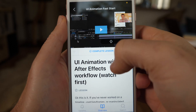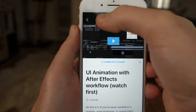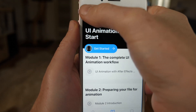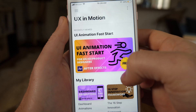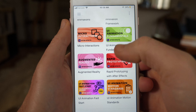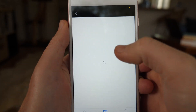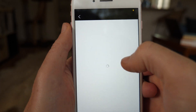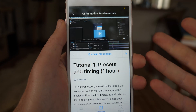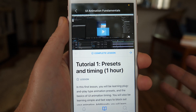You can see my face. It's just absolutely amazing. I'm super excited. You can view all your courses right from this dashboard. Here's the UI animation fundamentals. You can get started on that and it's just all right there, and you just have it right on your phone.